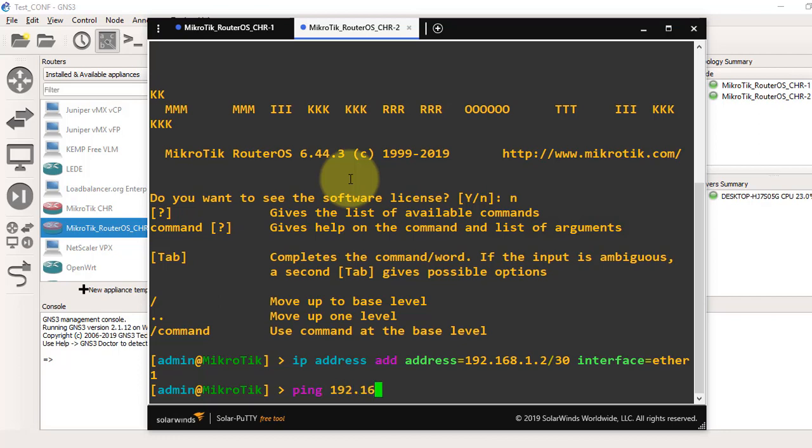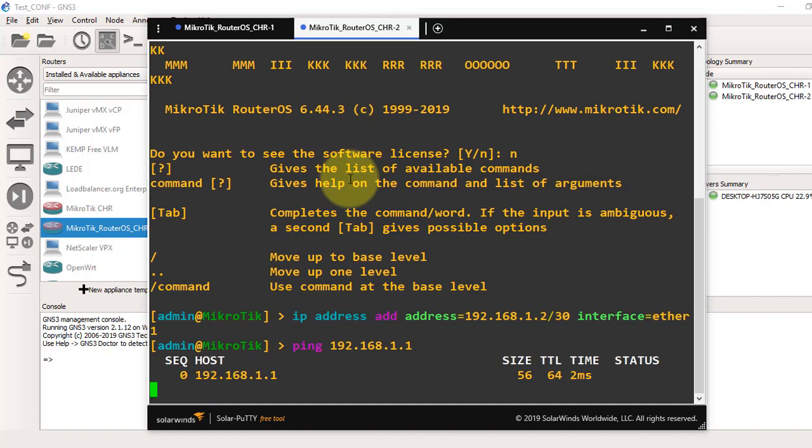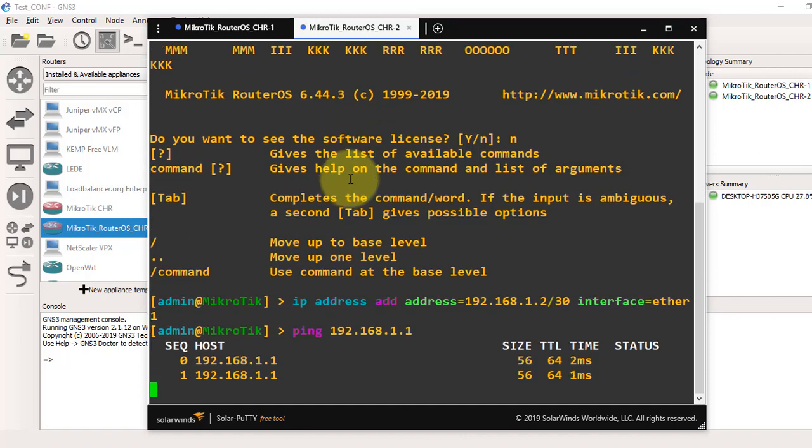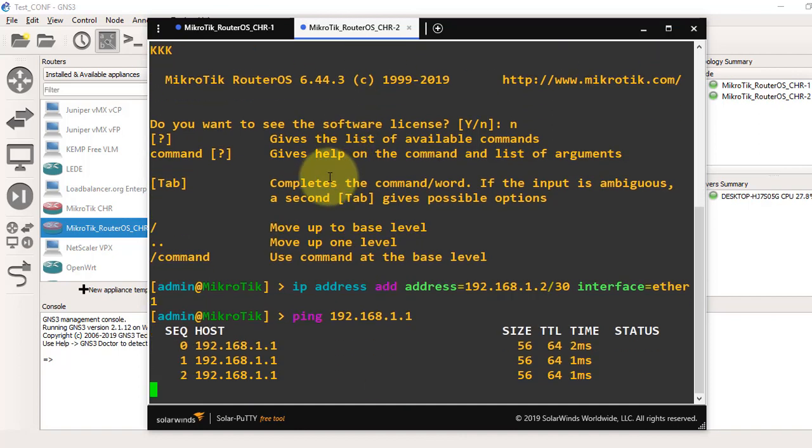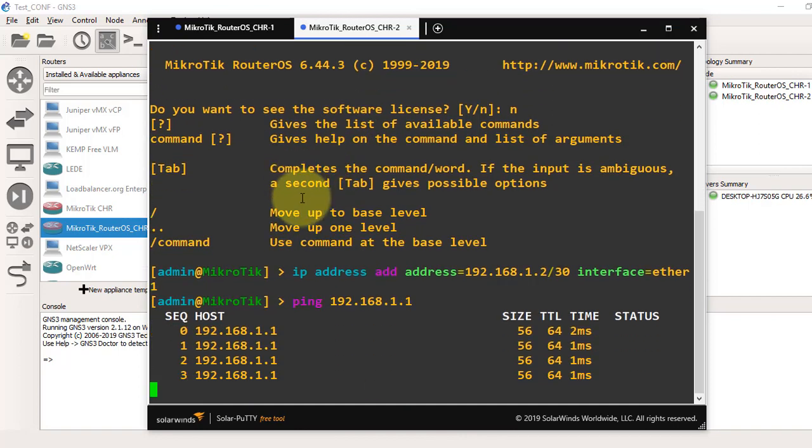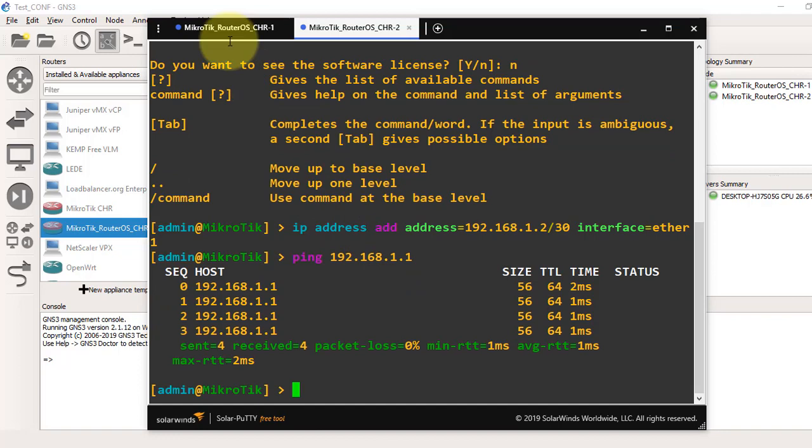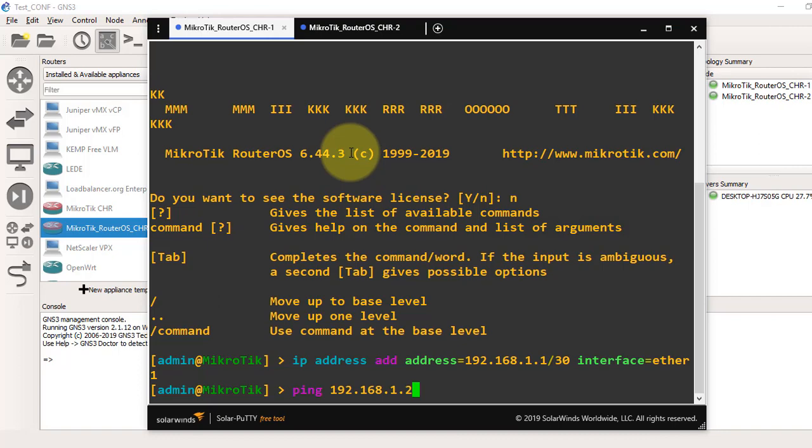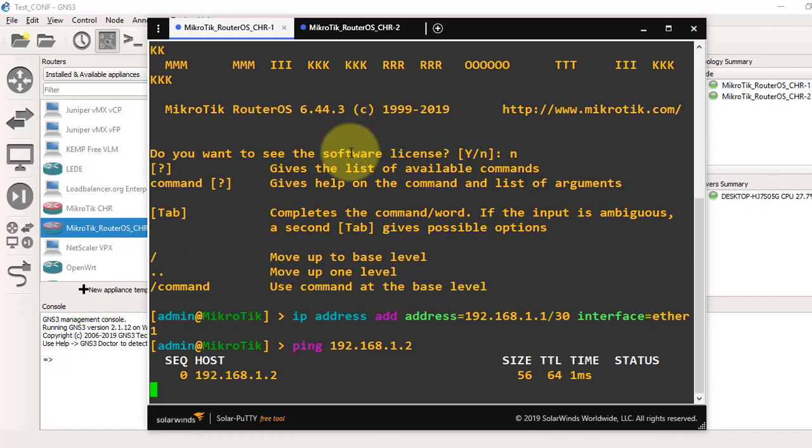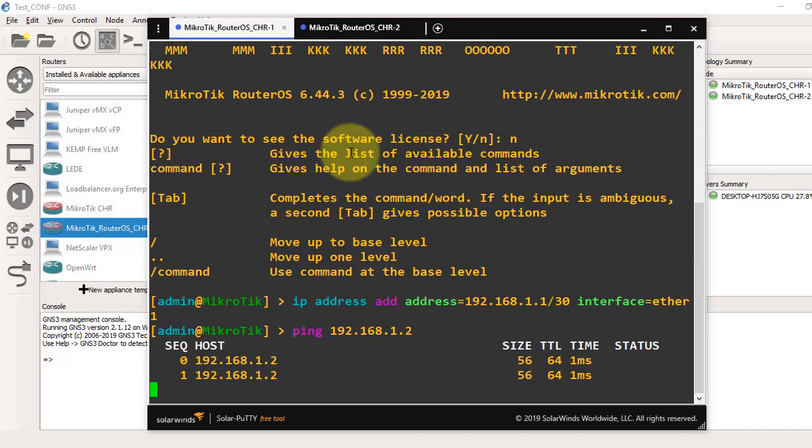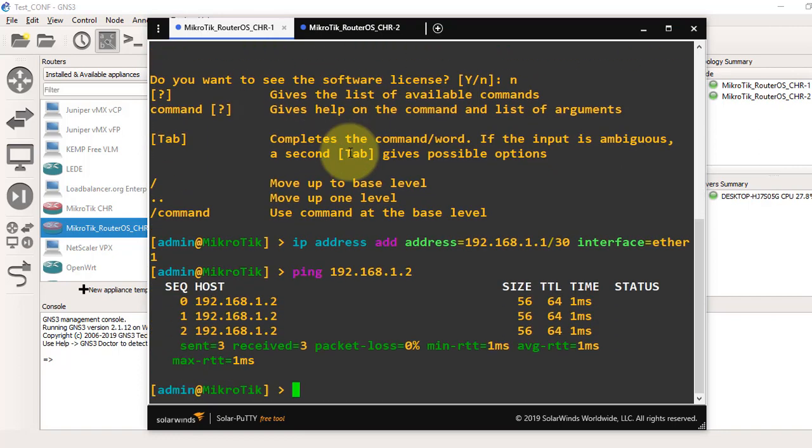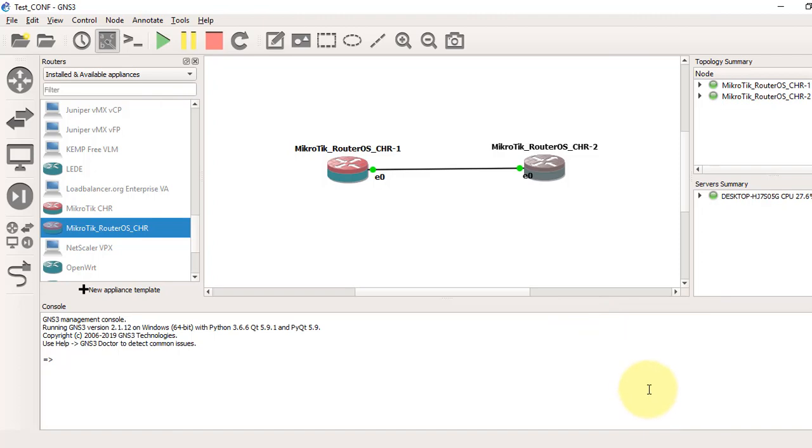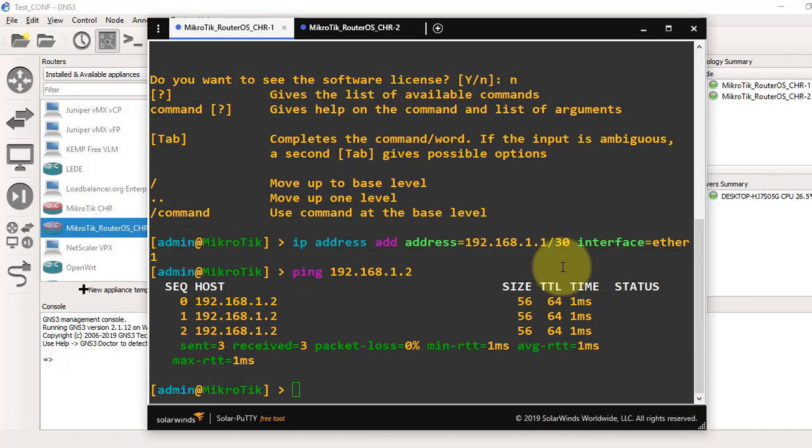Now we will test it by pinging. We'll test from the second router to our first router at 1.1. Yeah, we can ping to our first router from second router. Now we will test from the first router. Yeah, now you can see we can ping each other. That's all for the first part. See you in the next part.